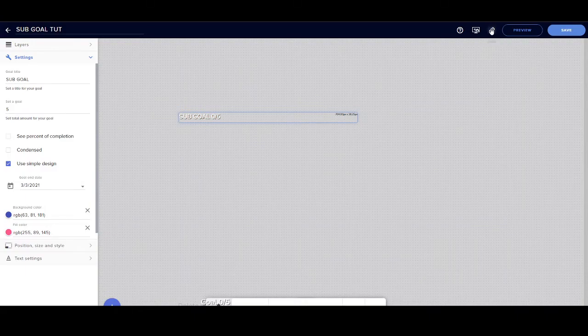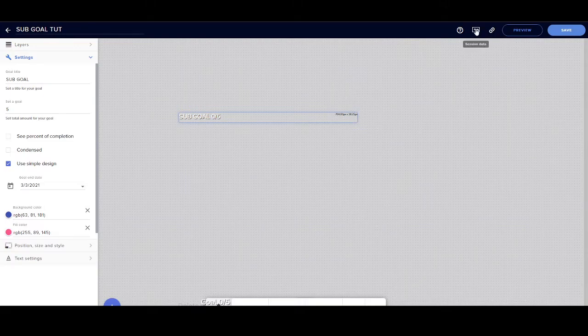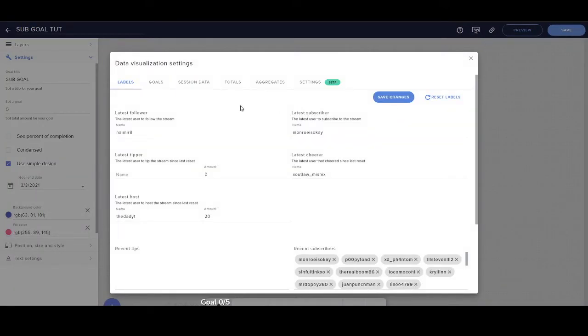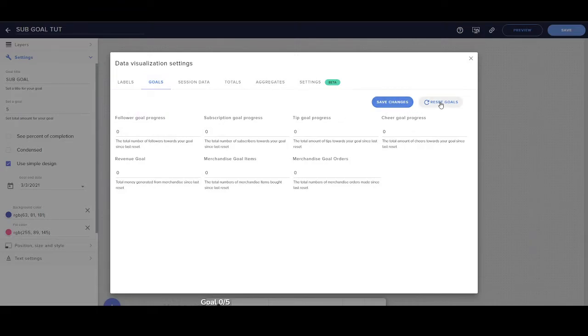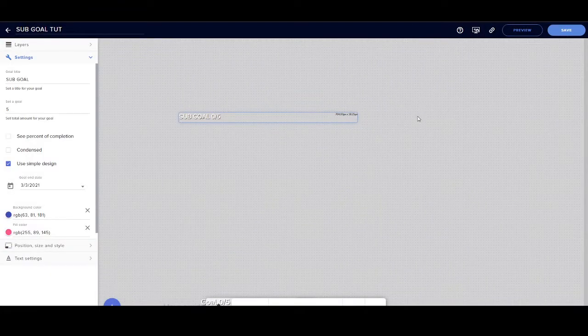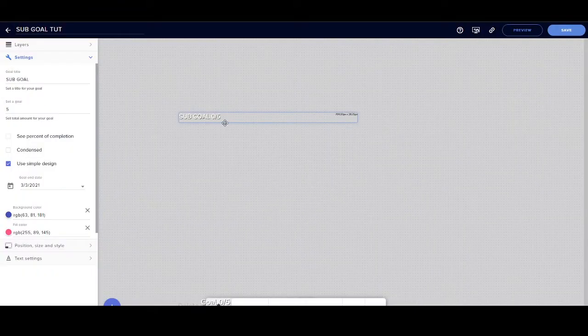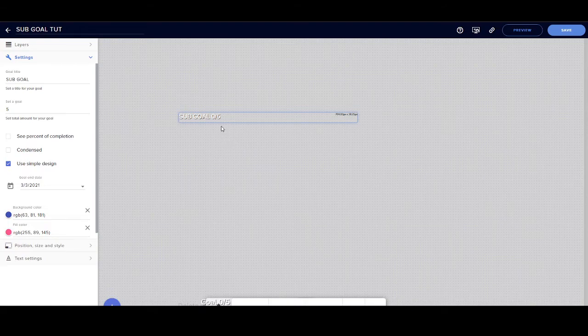...on copy this link or this URL right here. This is also very important: if for some reason your sub goal shows 0 out of 100, you're going to go to session data real quick, then you go to under goals, click reset goals.